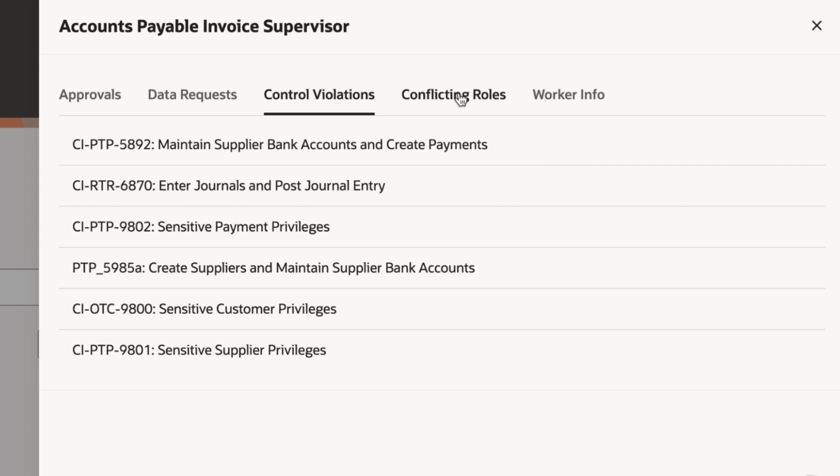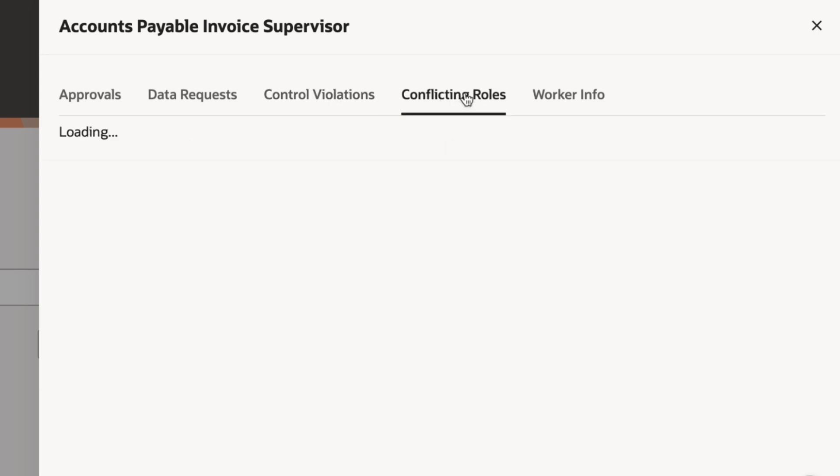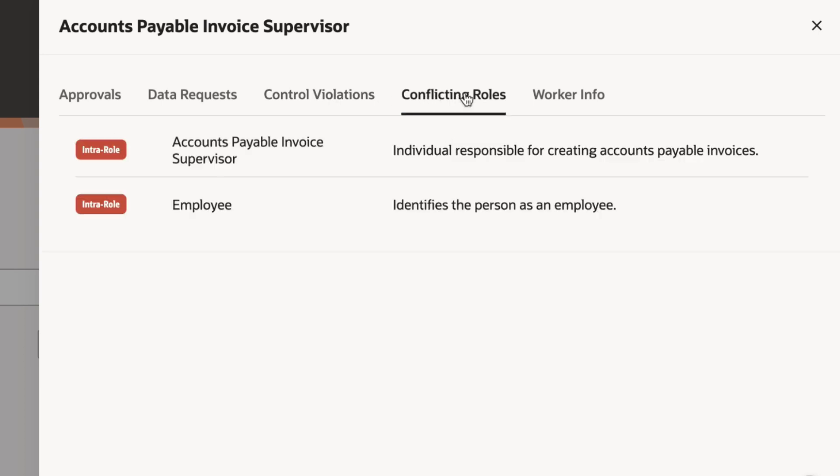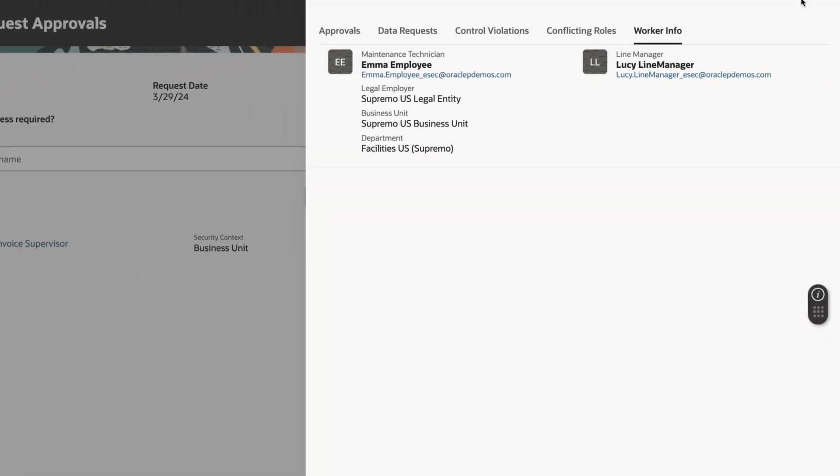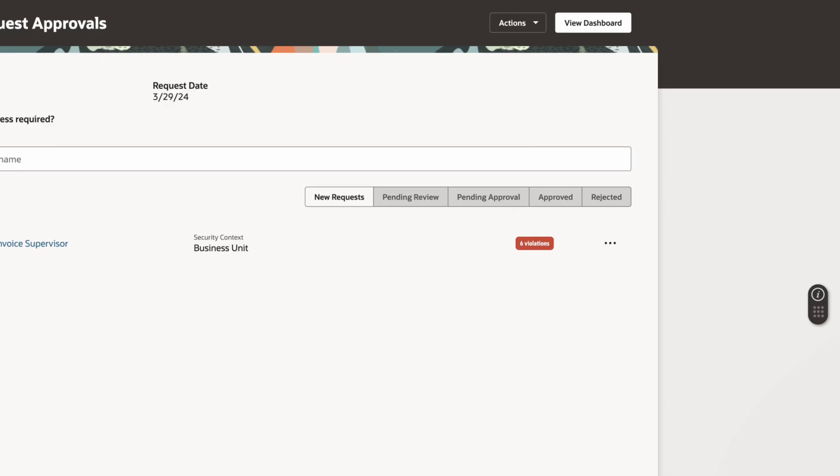First, I'll check if the violation is due to a conflict originating within the role. I'll also check which org Emma belongs to and confirm the role assignment. I can also ask for additional authorization if needed.